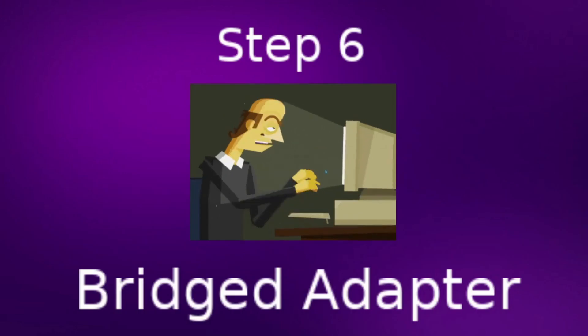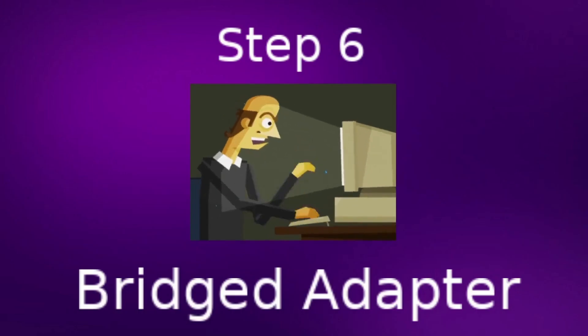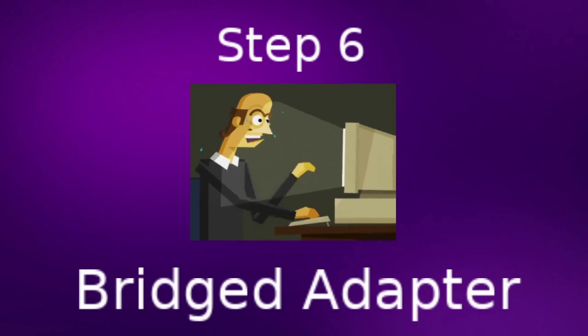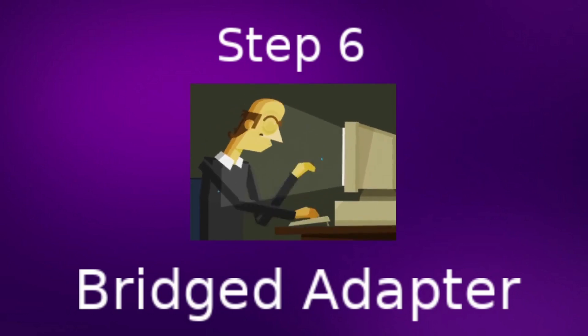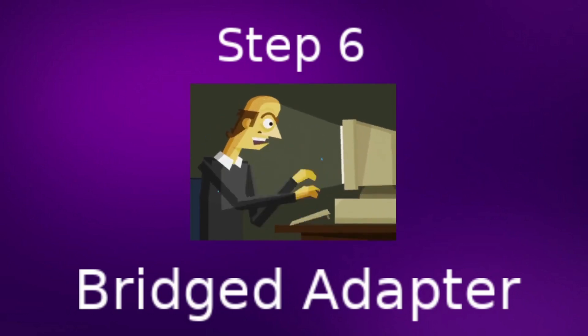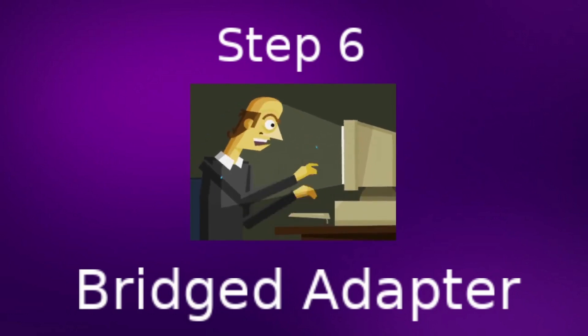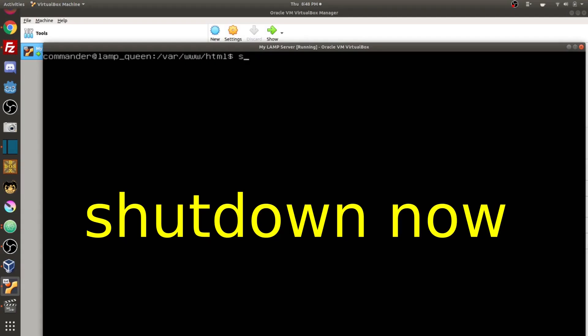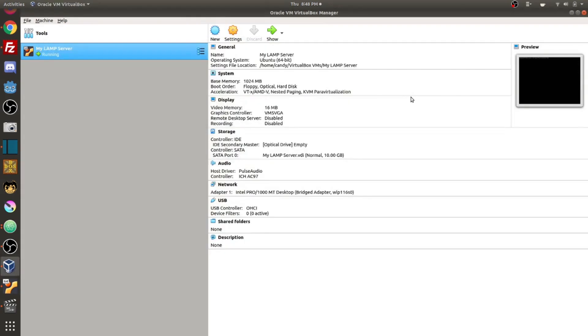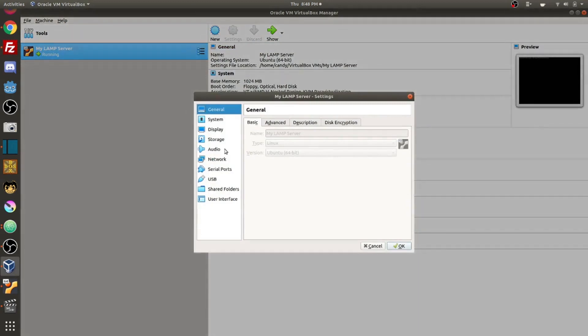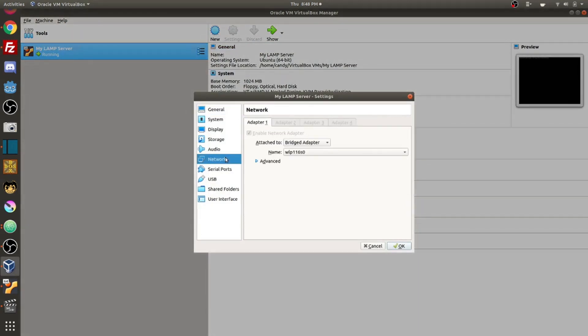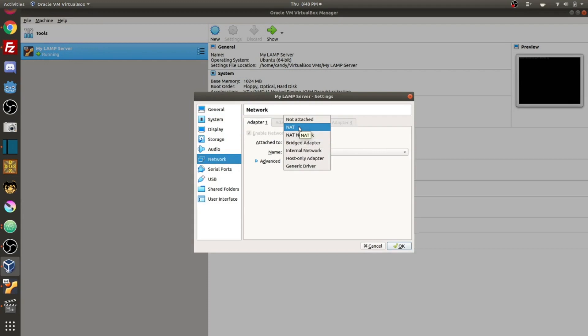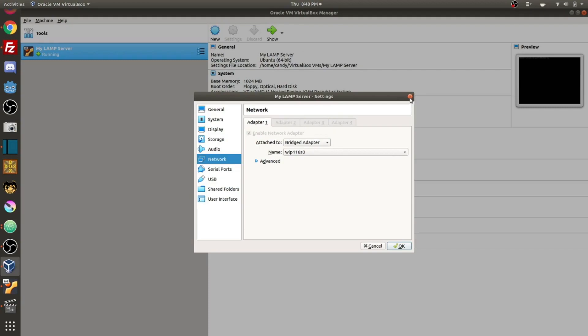Step six, we're going to change our network connection from NAT to bridged adapter. Now we're going to type shut down now in order to power off our virtual machine. Once you're powered down, go into your settings, go to network, and it probably says NAT, N-A-T right now. You're going to go ahead and change it to bridged adapter and then hit okay.